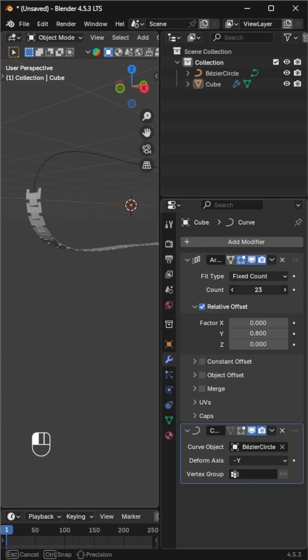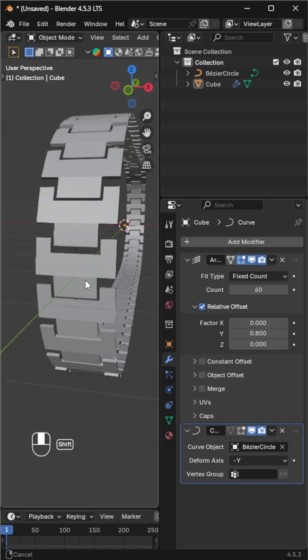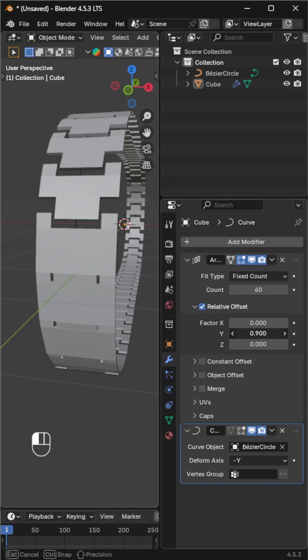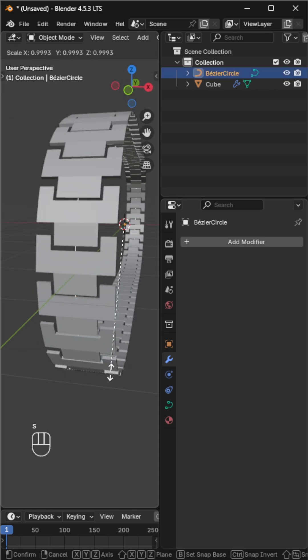Increase the array count until the links fully cover the curve. If you get gaps, adjust the array offset or scale the curve.